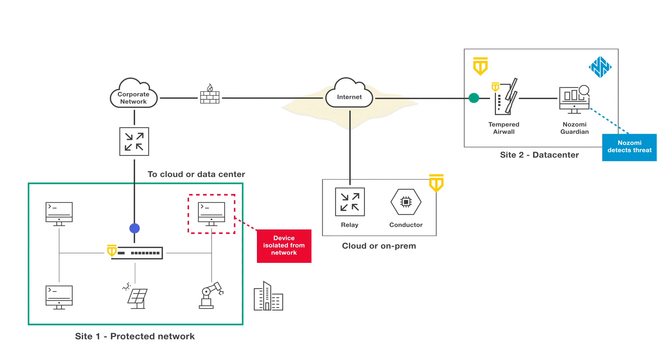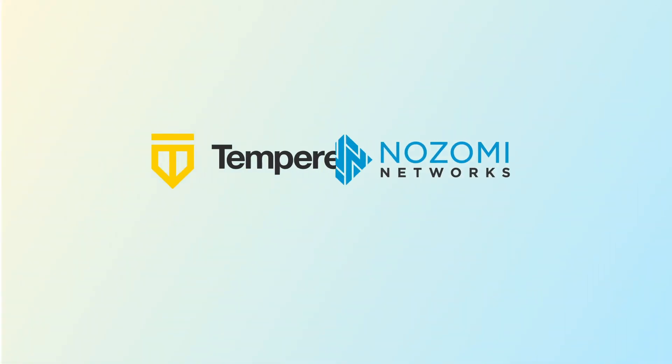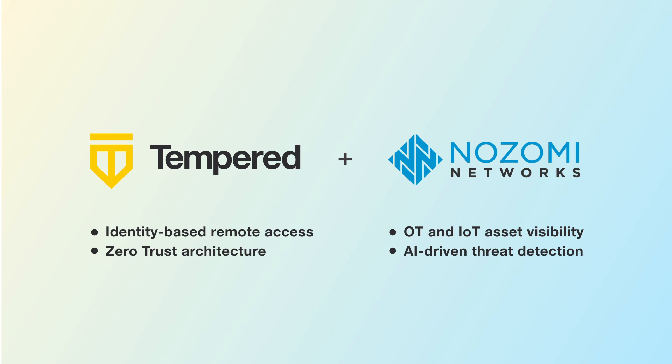Tempered Airwall provides seamless integration with Nozomi's AI-driven threat detection and monitoring solution, ensuring that there is no trade-off between full network visibility and analytics with an end-to-end zero-trust encrypted overlay network architecture.